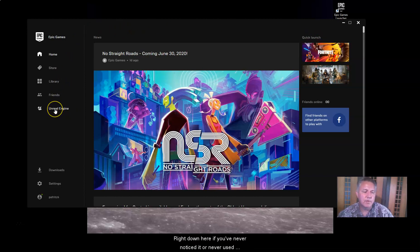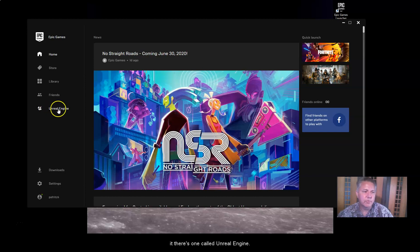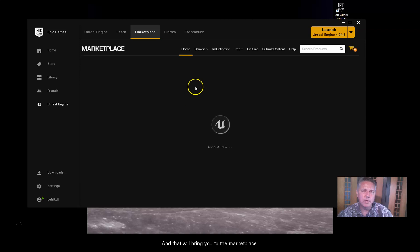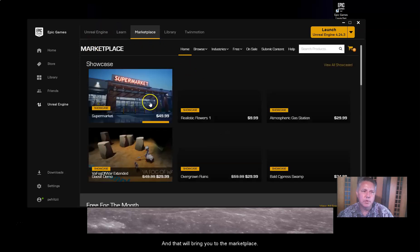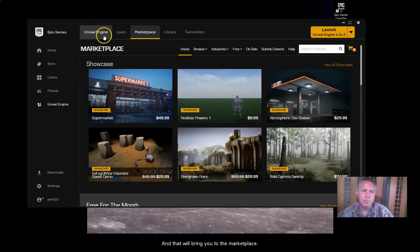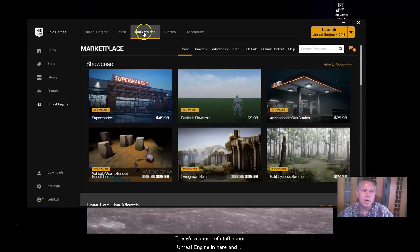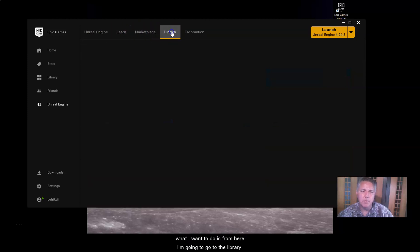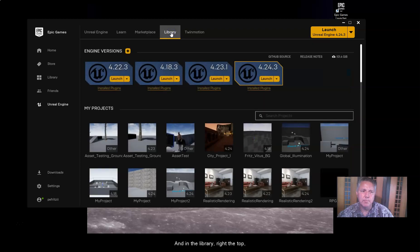But right down here, if you've never noticed it or have never used it, there's one called Unreal Engine. You can click on that. And that will bring you to the marketplace. There's a bunch of stuff about Unreal Engine in here. And what I want to do is here, from here, I'm going to go to the library. Okay. And in the library,